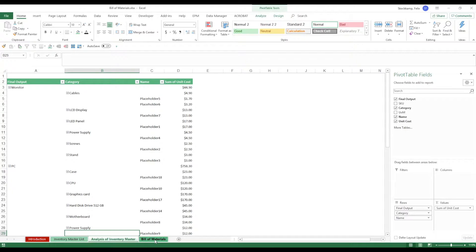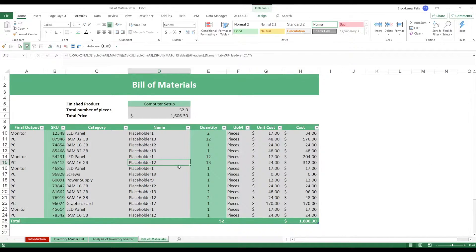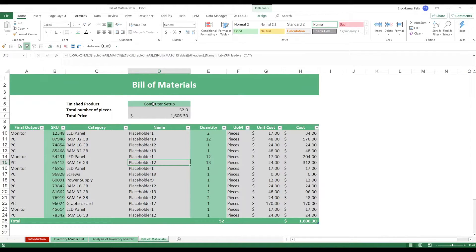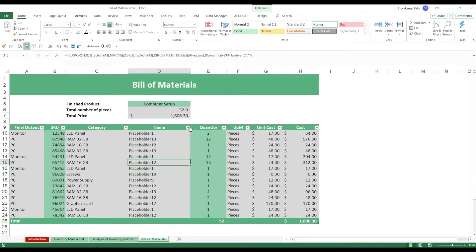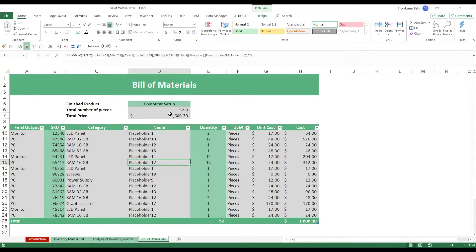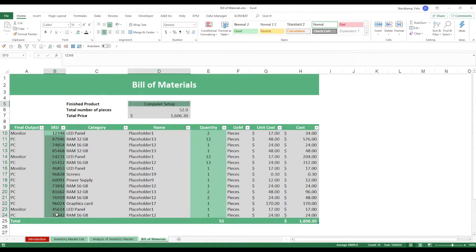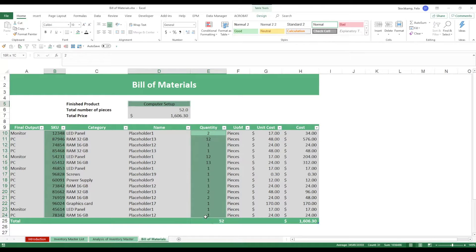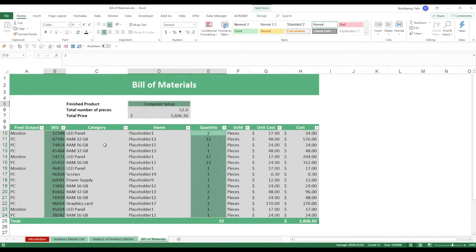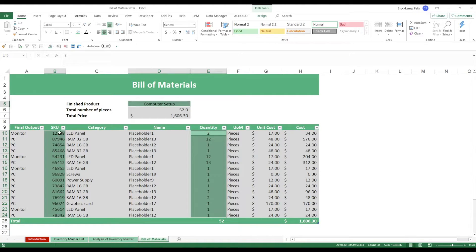So again we want to have a computer setup as our finished product. The general rule of thumb here is do not change any of the gray cells. All you need to change is really just this light green, these two columns and the one cell up here for the finished product. Because what you'll be doing is you simply enter the SKU of one particular product.